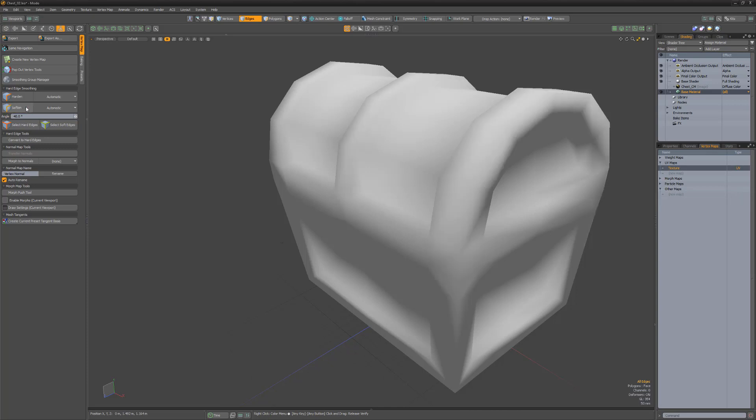To soften the edges, simply use the Soften button. Note that the hard edge vertex map will be removed if no hard edges exist in the mesh.